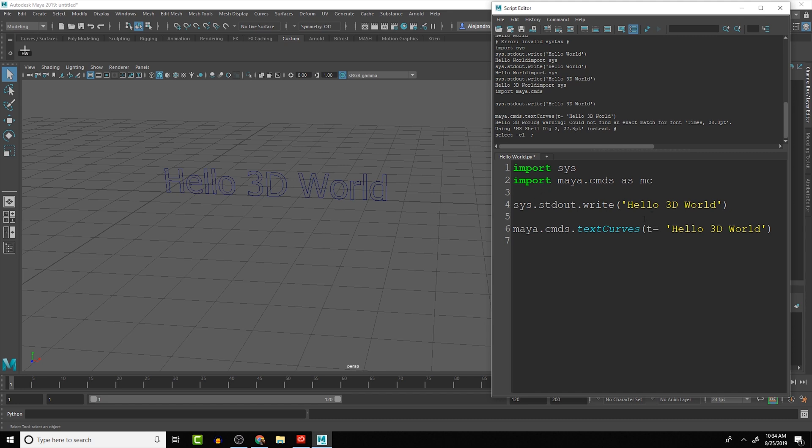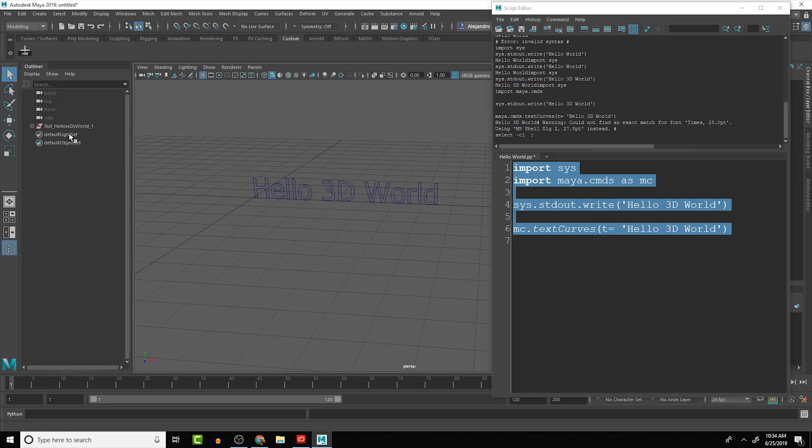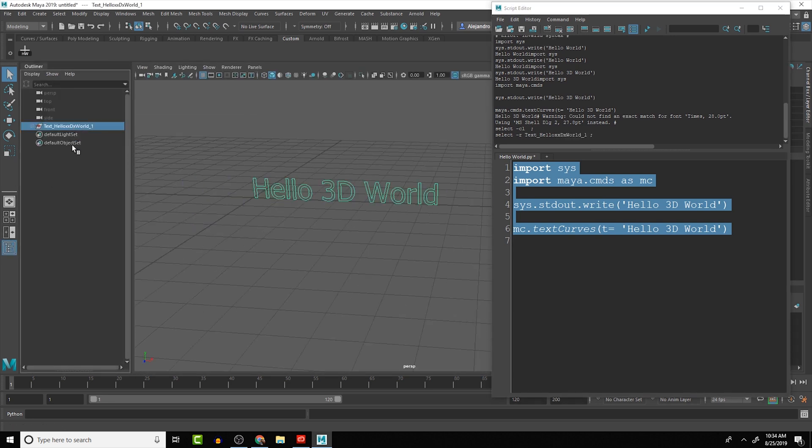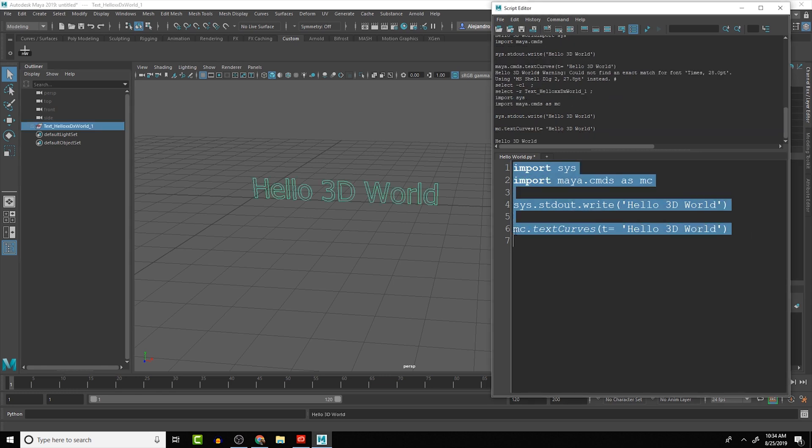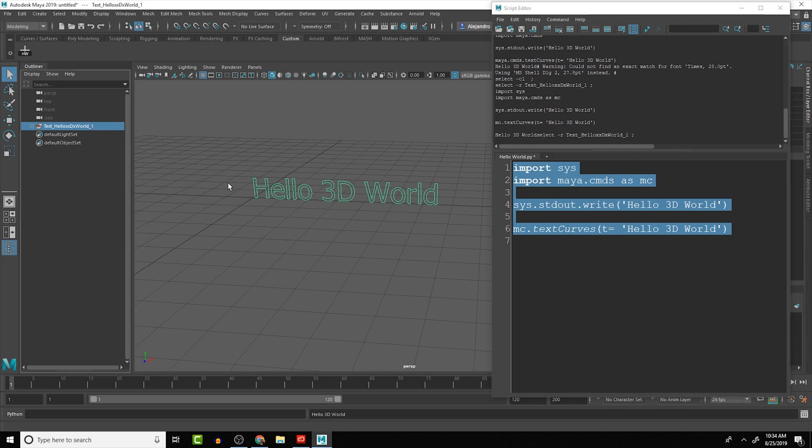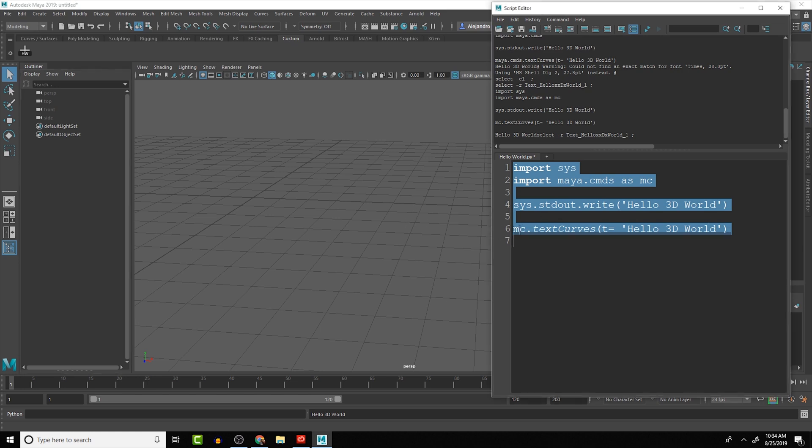So that way, when I write the code, instead of writing all of this that we have here, we can just do MC.textCurves. And let me open up the outliner, and I'll just delete all of that. So if we run this, we'll see that it does the same thing that it did a moment ago, just with a shorter line of code here.